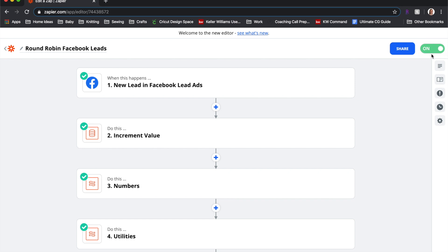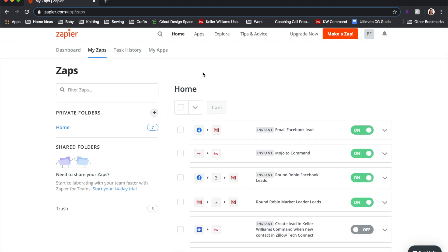The last thing to do is make sure the zap is turned on. You can see it up at the top, and you can also go back to 'My Zaps' to turn them on and off there. The default is off, so make sure you turn it on. Then give it a try — the next time you have Facebook leads coming in, your agents will automatically receive them.